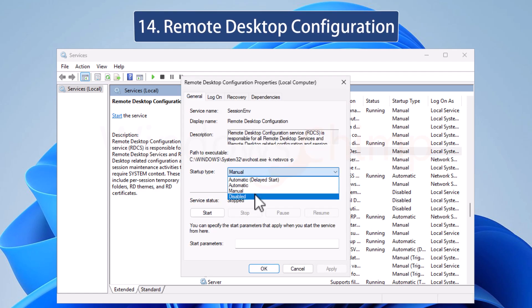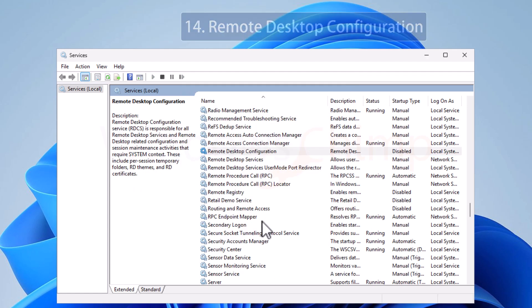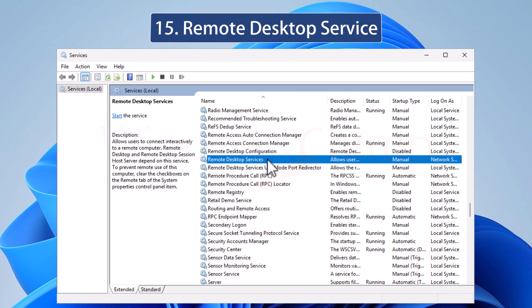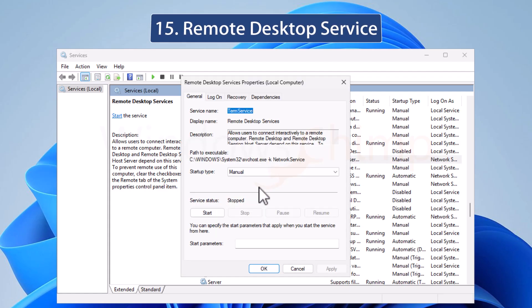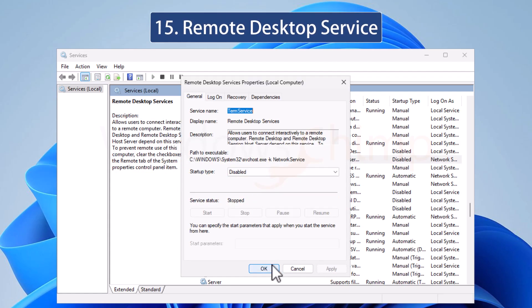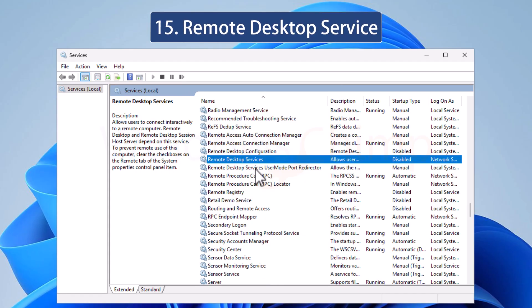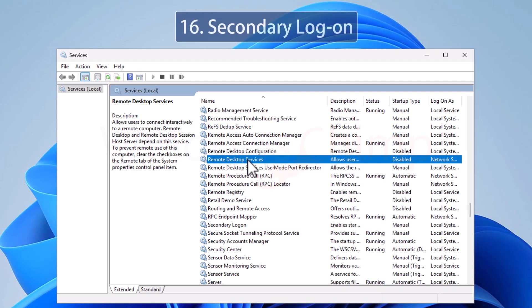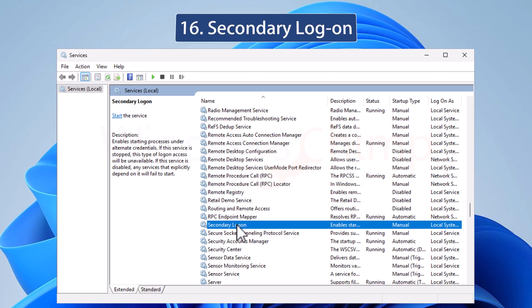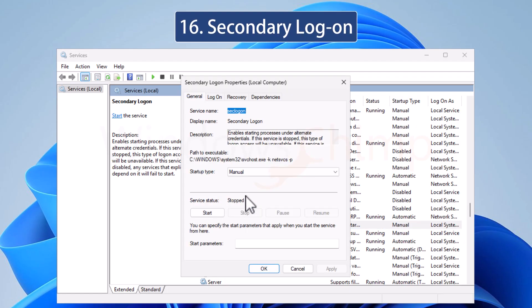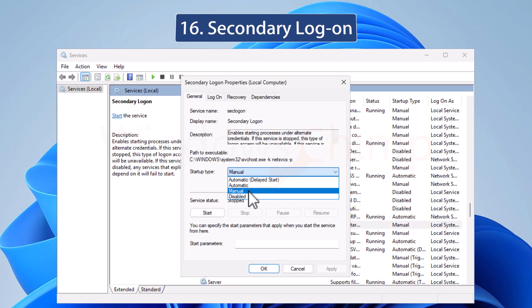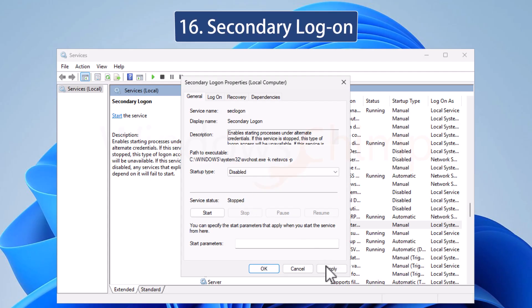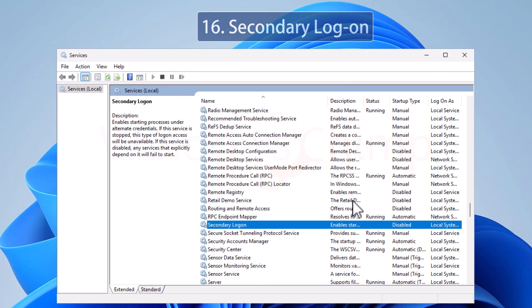The Remote Desktop Configuration Service is responsible for all Remote Desktop Services and Configuration. You can disable this service if you never use Remote Desktop. Remote Desktop Service is responsible for accessing your PC using the Remote Desktop Protocol RDP. Disable this service if you don't want to access your PC using the RDP. The Secondary Logon allows you to start processes under different credentials, useful if you have different users registered on your computer. But if you are the only user of your PC, you can safely disable it.